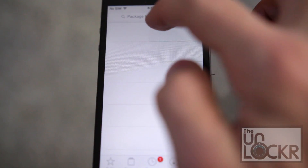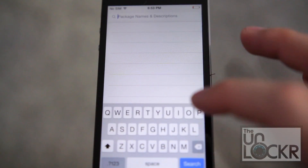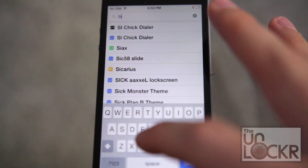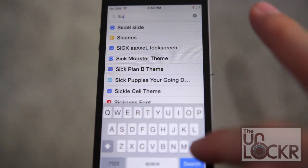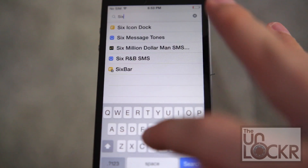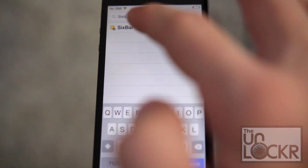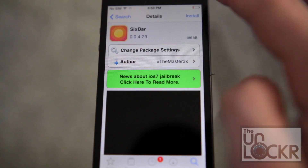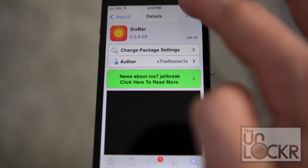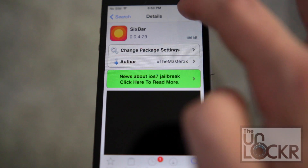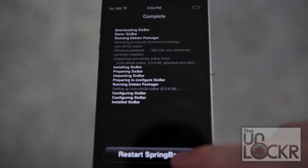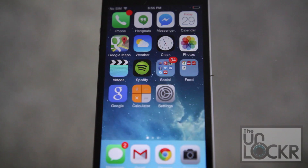Tap on search, and then we're going to look for 6 bar, as in iOS 6 bar. Tap install, tap confirm, tap restart springboard, and wait for that.